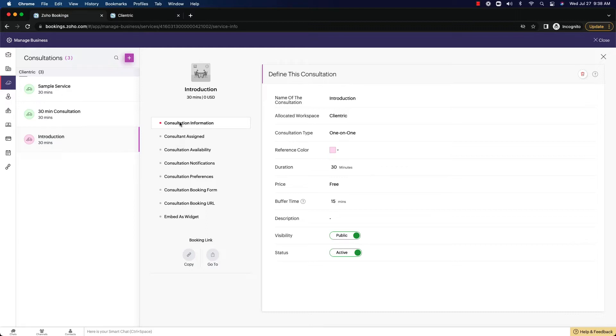So let's look at the consultant information first. The name of the consultation is introduction. We said that before it's allocated to the workspace Clintrick. It's a consultation type of one-on-one and has a reference color of this.